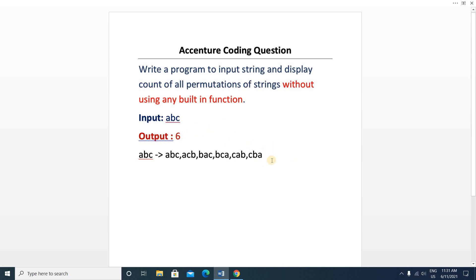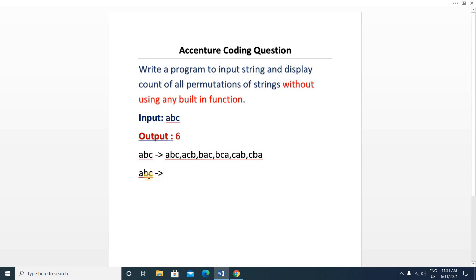If you observe, in our input string all the characters are unique with no duplicates. If all characters are unique, then the number of permutations will be n factorial. For string 'abc' the length is 3, so three factorial equals six. If our input was 'abcd' then the number of permutations would be four factorial, which is 24.